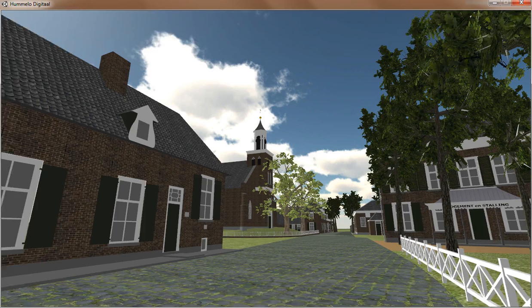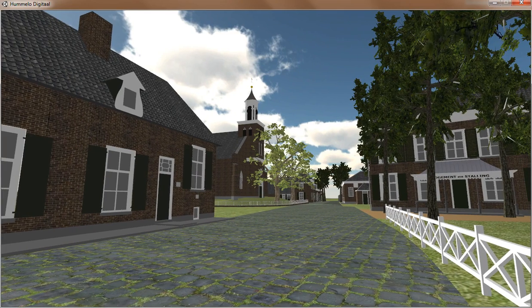Welcome to Hummelo. In this short video I will show you around in a quick tour in the model I've made for Hummelo in 1900.